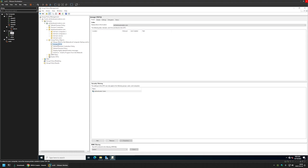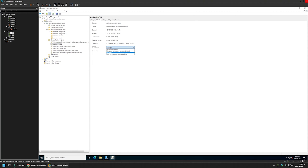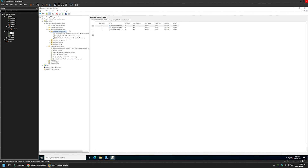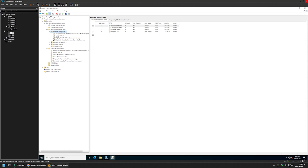I will select the group policy, go to Details, and for GPO Status I will select "User configurations are disabled" because this policy only has computer settings. I will leave all other settings on default. After creating our group policy, we need to link it to an organizational unit that holds the computers on which we want to deploy the software. In my case, this will be the Domain Computers organizational unit. I will drag and drop the policy onto the organizational unit and click OK. The policy now appears linked, and that's all we need to do.